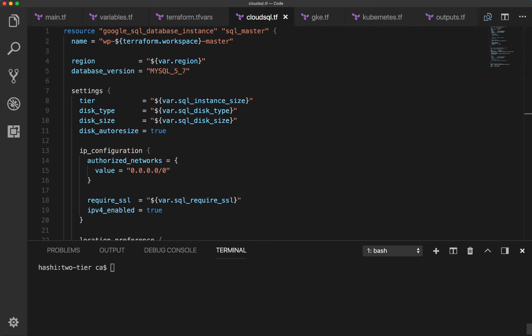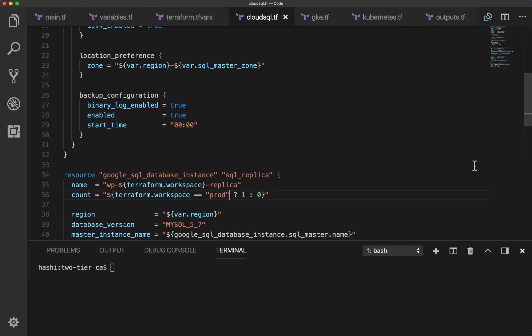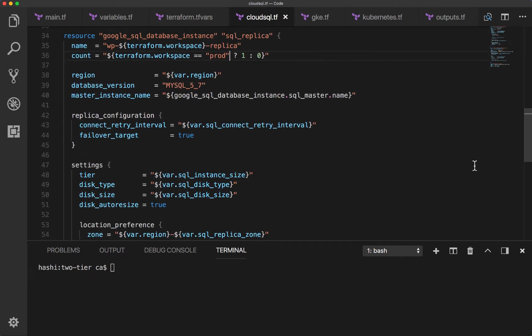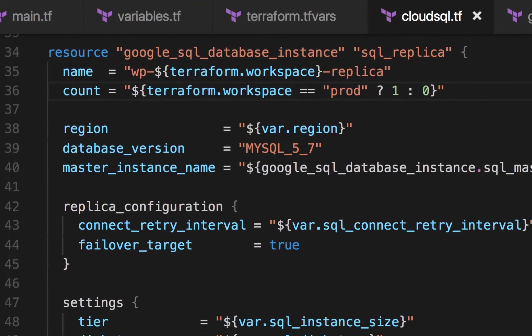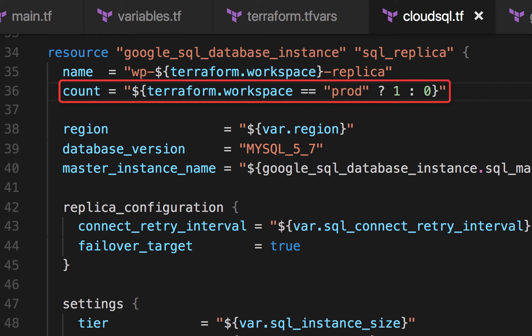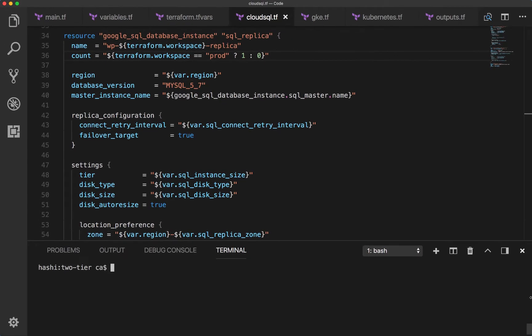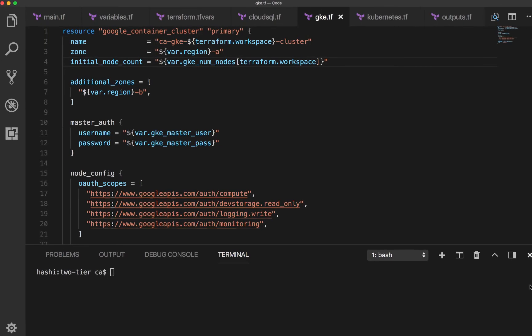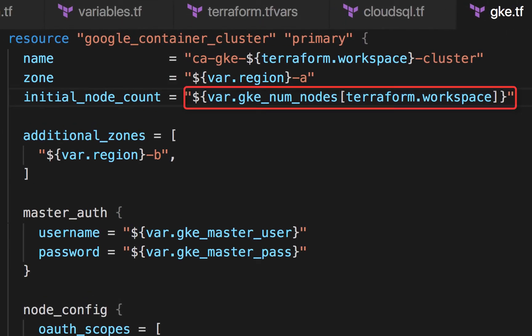The Cloud SQL file configures master and replica SQL database instances running MySQL version 5.7. To control whether or not the replica should be present, a condition is used to set the count of the replica. If the environment is prod, then there is one failover replica; otherwise there is no replica. The GKE cluster uses the terraform.workspace interpolation to get the appropriate key from the map for the initial node count, setting the appropriate number of workers based on the workspace.